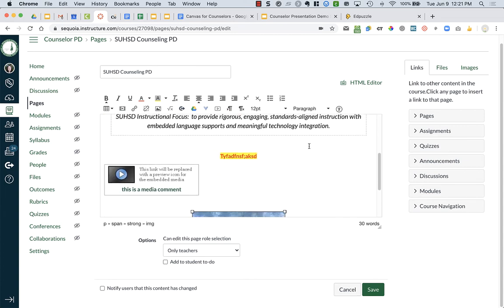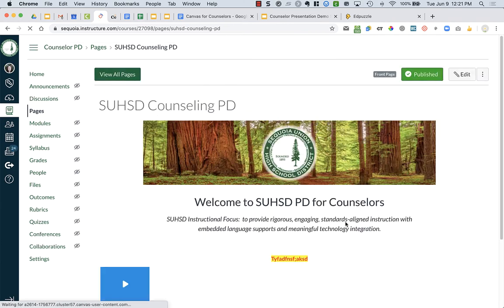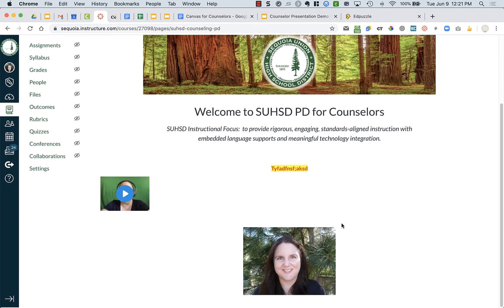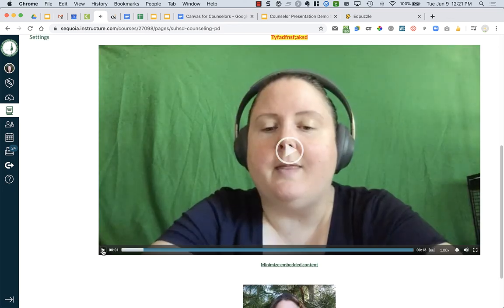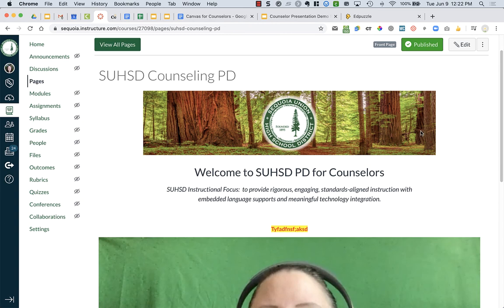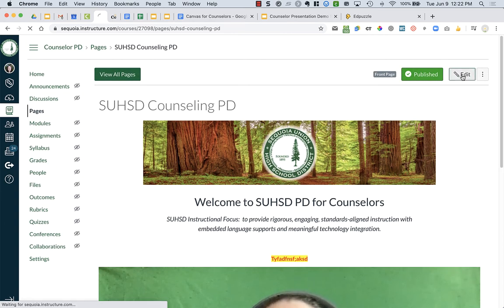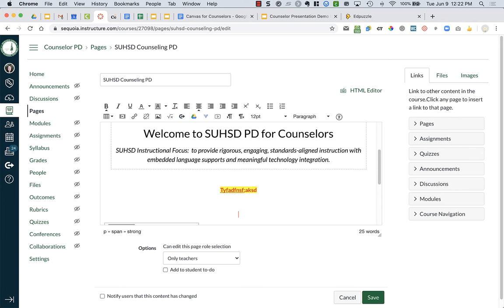Now that I've edited the website however I want it, I'm going to click save. When I scroll down you'll see my image, some text I typed in, and over here is that intro video I created. If I play it, it will open up and fit the screen so students can watch the video right here in Canvas. One thing you might want to do is go back into edit and give the video a title, so I'll go back and label it something like 'video introduction.'